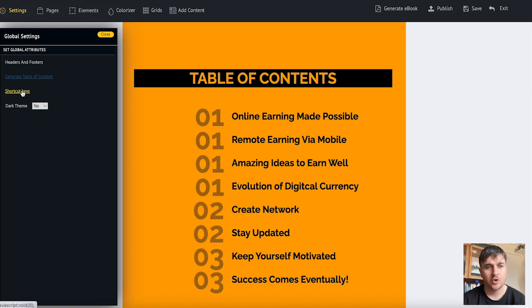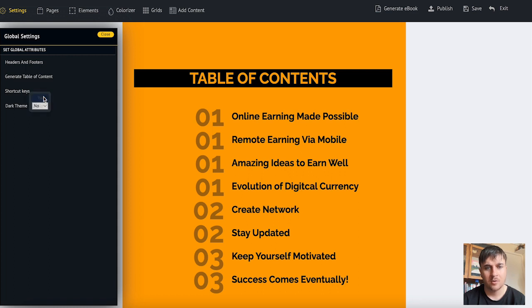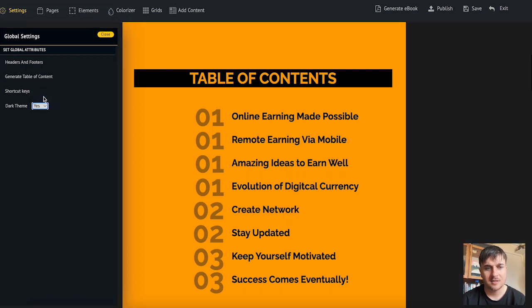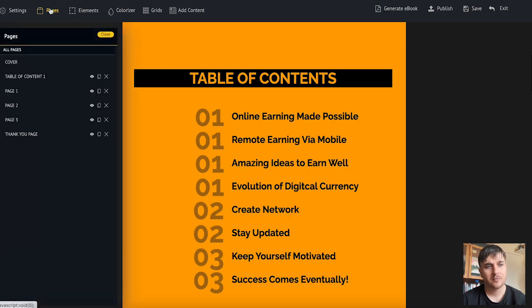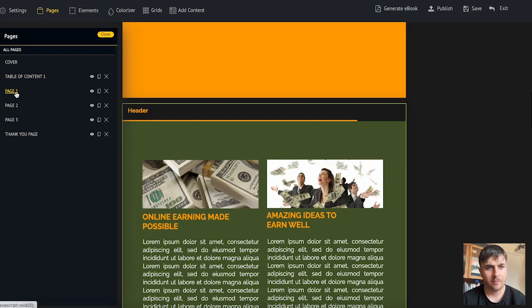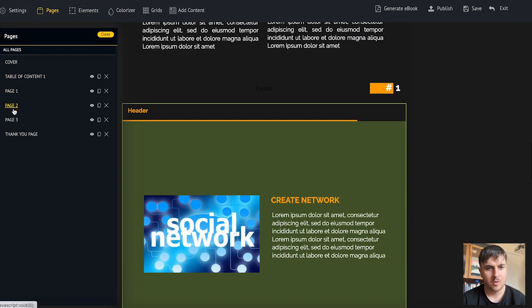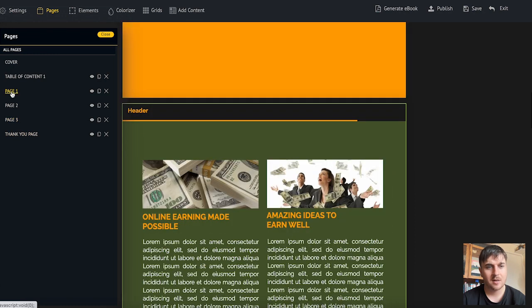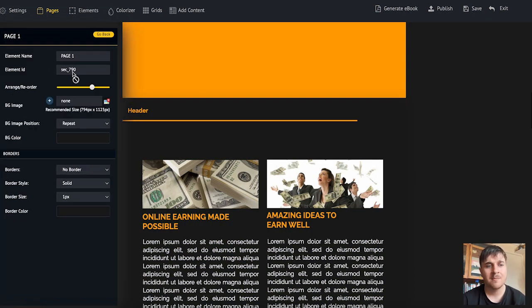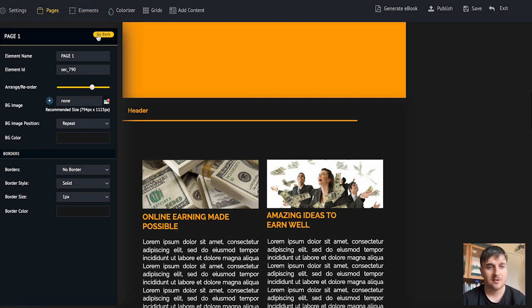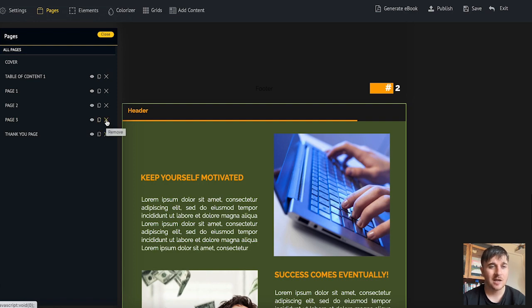We also have shortcut keys and then a dark theme. Next to settings we have pages. If we click on there we can hover through all the different pages. If I clicked on page one we've got those same settings where we've got element name, element ID, arrange reorder, etc. You can also view the specific page, clone it, or delete it.